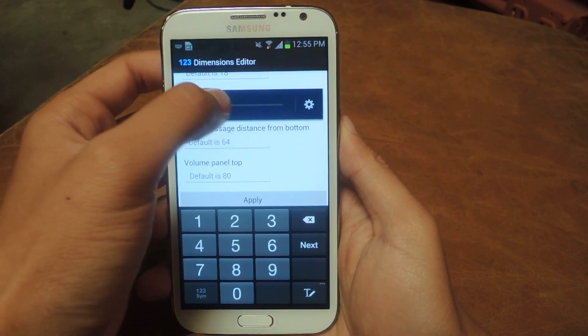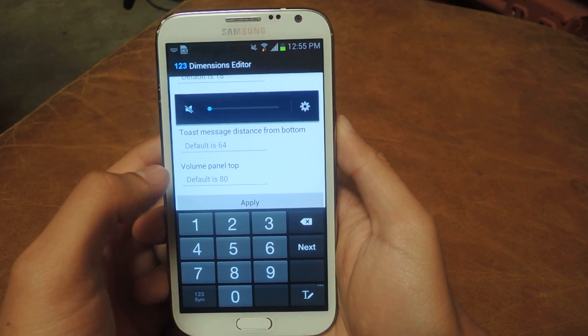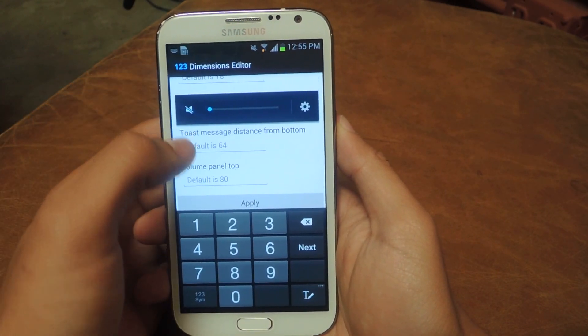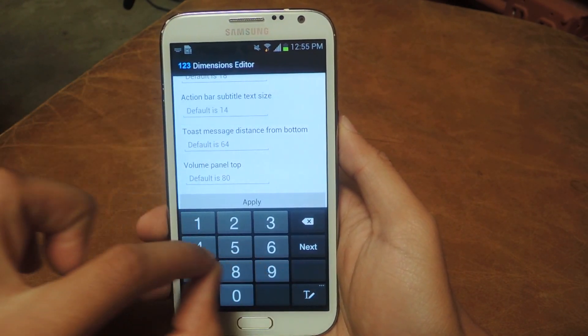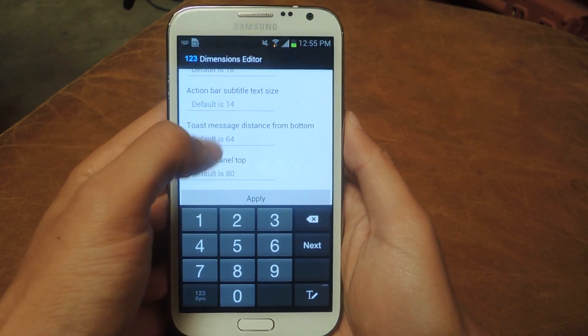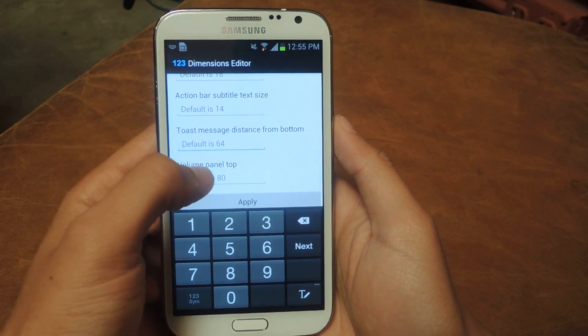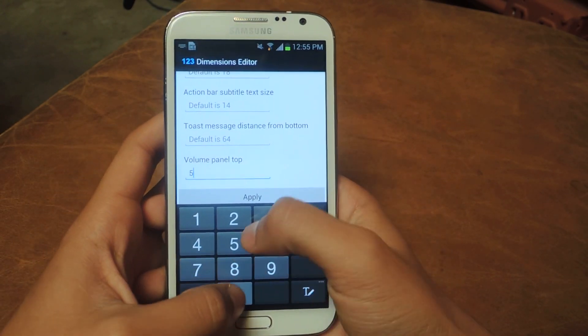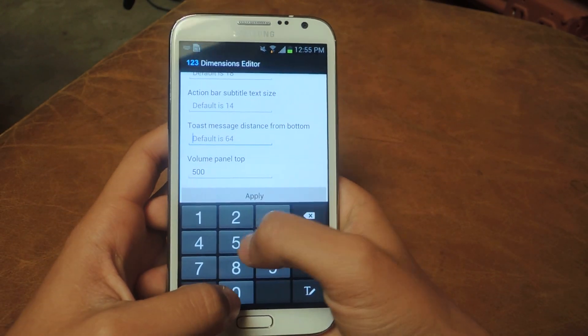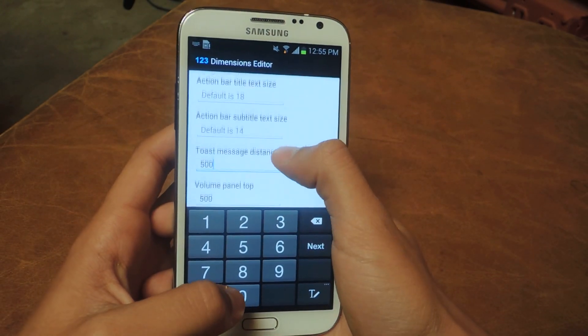You can see the Volume Panel appears up here and Toast Messages usually appear at the bottom. So now I'm going to mess with these and just start putting in numbers.